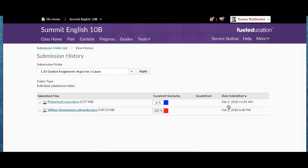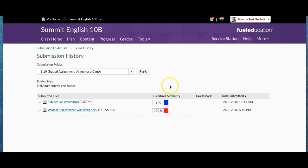Again, Tommy has submitted this twice. The first submission, as you can see, is in the Turn It In similarity report, is 100% plagiarized.